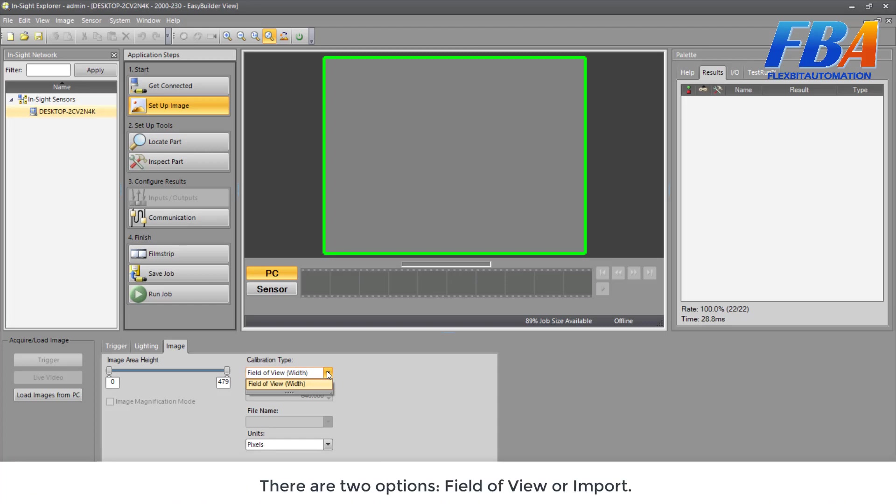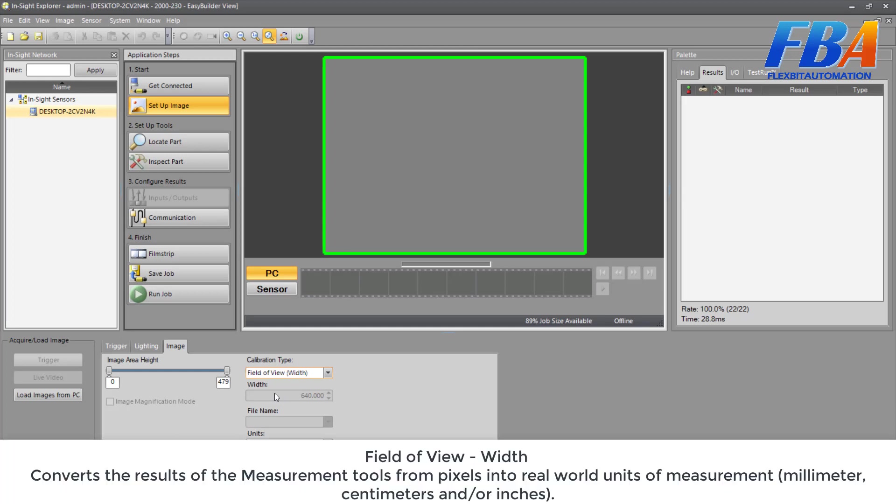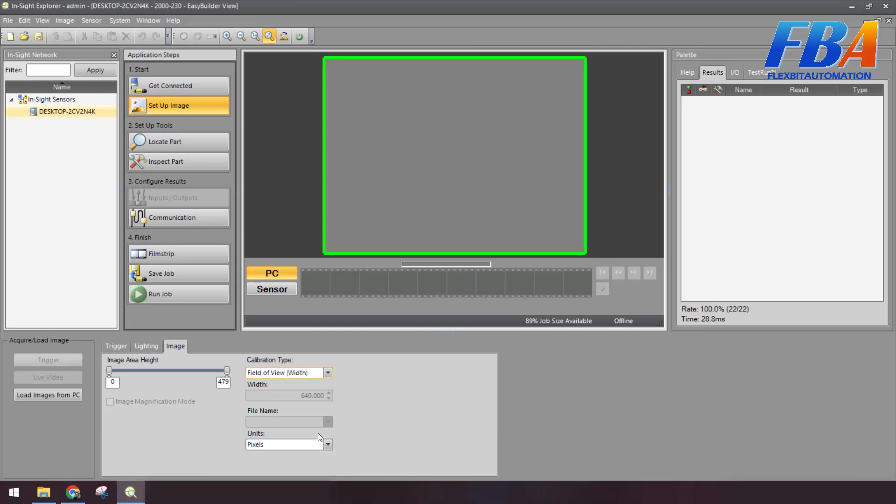This allows you to convert or calibrate the inspection tools from pixel into real world unit of measurement. There are two options: Field of View and Import. But now we use the emulator so we don't have to import here. The next one, the Field of View or the Width, it converts the result of the measurement tool from pixel into the real world unit of measurement like millimeter, centimeter, or inch. Okay, we have some units here.